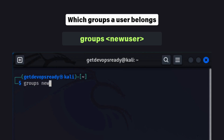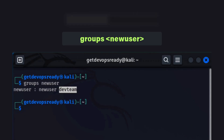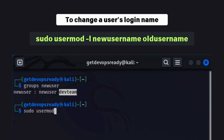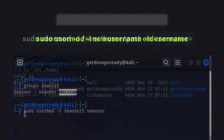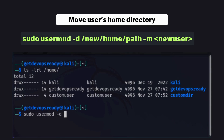This is especially useful when managing permissions for shared resources like directories or files. If you ever need to update a user's details, the usermod command is your go-to tool. For example, to change a user's login name, or if you want to move their home directory, the -m flag moves the user's existing files to the new directory automatically.